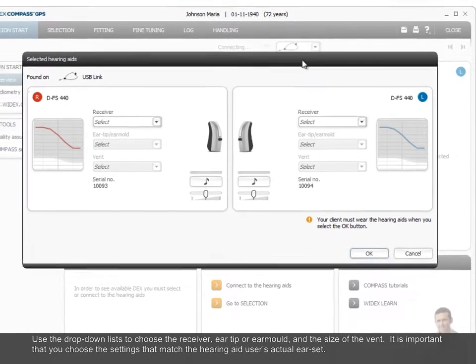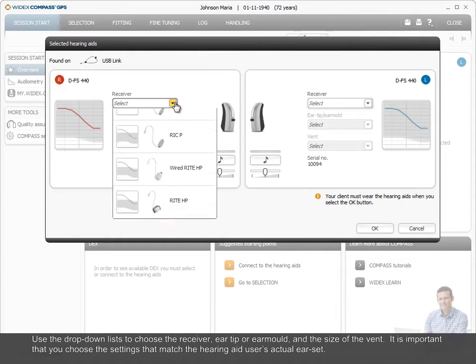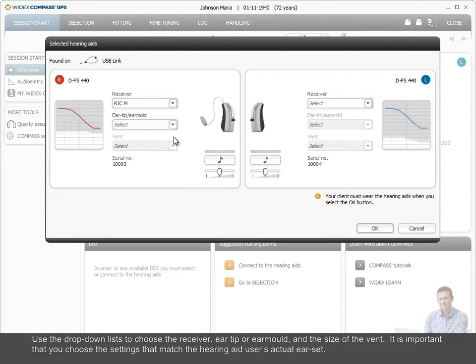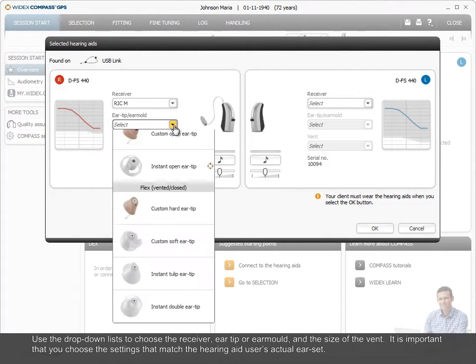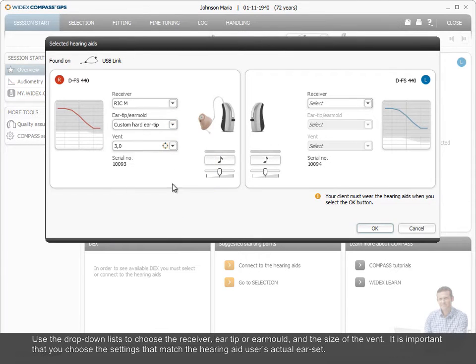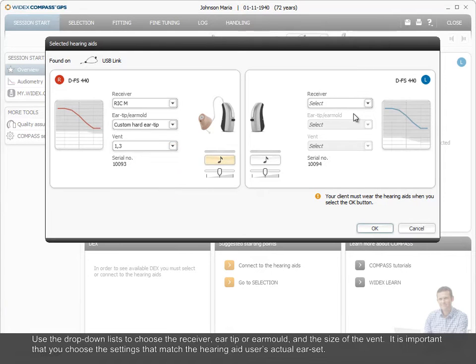Use the drop-down list to choose the receiver, ear tip or ear mold, and the size of the vent. It is important that you choose the settings that match the hearing aid user's actual ear set.